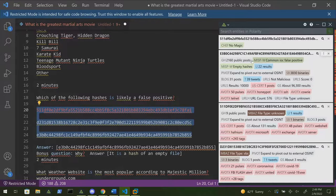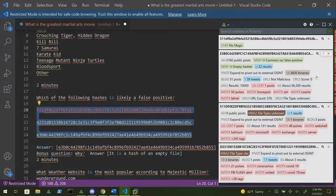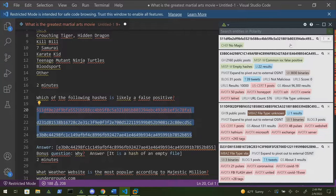That was the hint that this is just an empty hash. Of course, if you deal with file hashes or empty files often, you might have spotted that hash right from the beginning — because the human brain is pretty amazing and has that recognition capability.